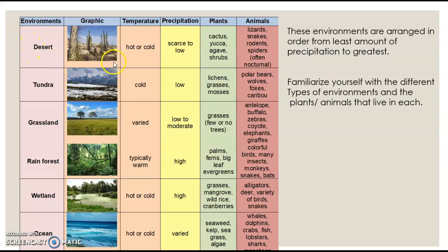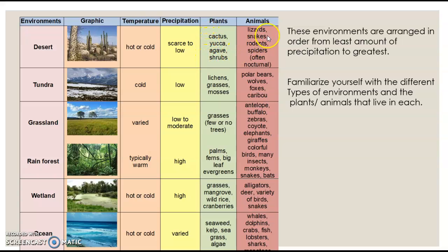The desert environment — that's what the desert may look like. It could be hot or cold in a desert, but the precipitation is always scarce to low. These are the types of plants you might find in a desert, and these are the types of animals: lizards, snakes, rodents, spiders. Often the animals in a desert are nocturnal, meaning they are awake at night.